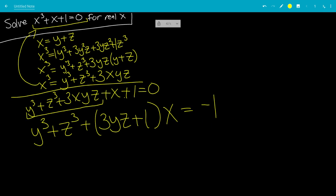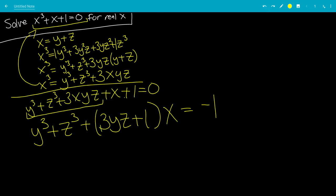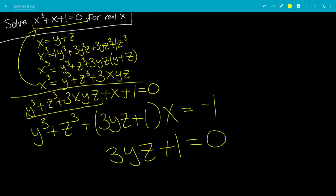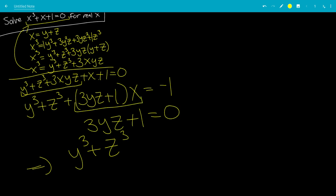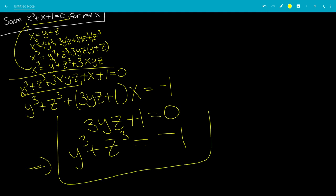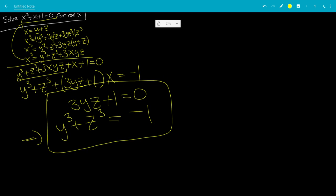Because we have a function in terms of y and z — and in the parentheses we have 3yz plus 1 — why don't we just let 3yz plus 1 equals 0? What will happen is that the entire parenthetical term becomes 0, so we're left with y cubed plus z cubed equals negative 1. These are the two equations we now have. We find y and z, add them together to get x, which is the solution.